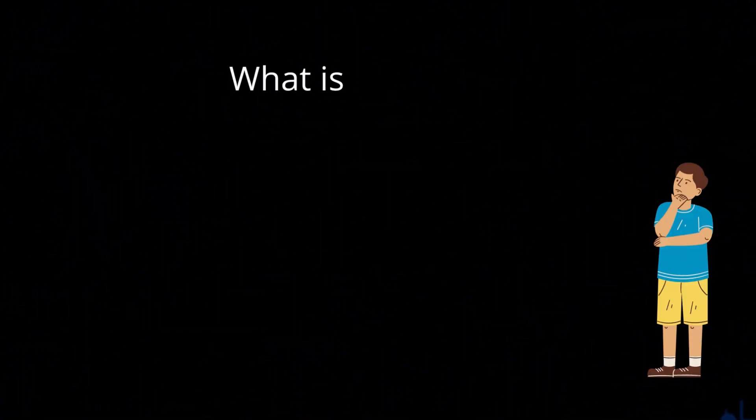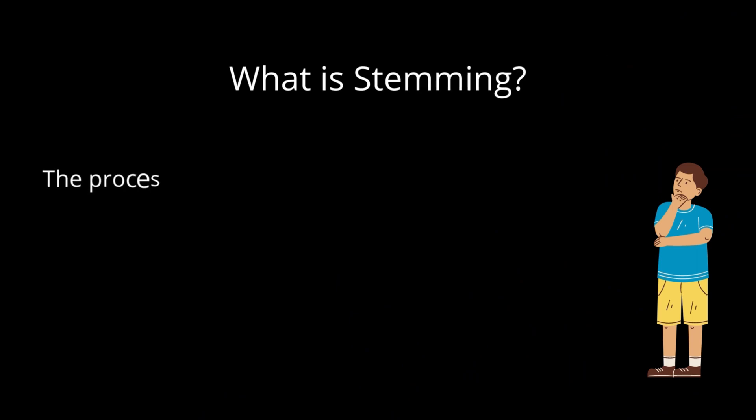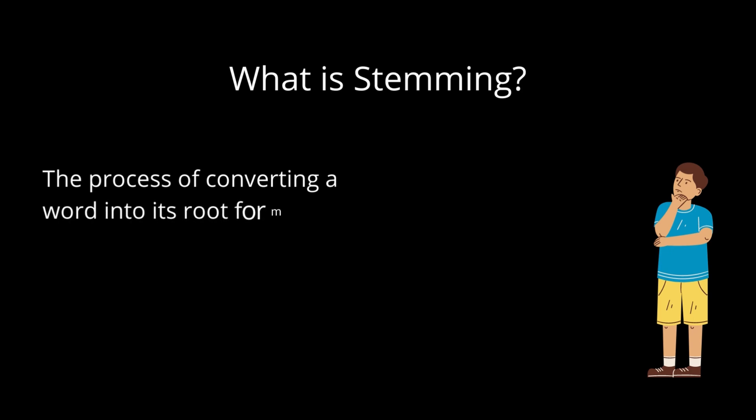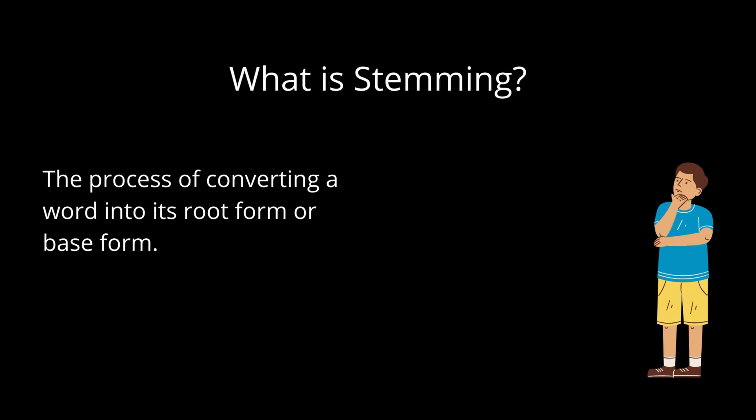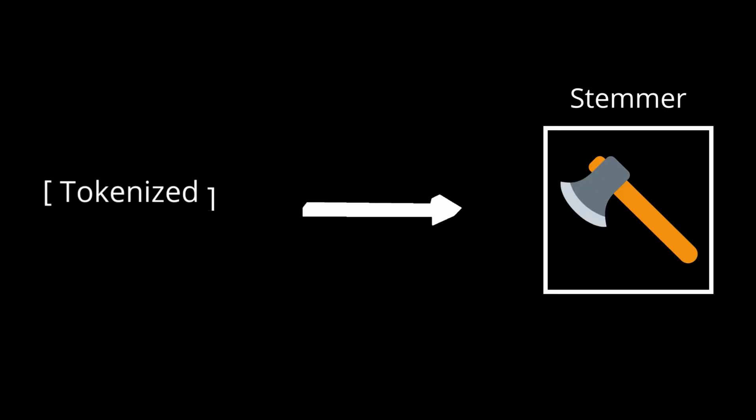What is stemming? Stemming in natural language processing is a process of converting a word into its root form or base form. It may not be the same as a dictionary based root word, as the word is looked through a series of conditions to determine how the word is cut. The input to the stemmer will always be a tokenized word.